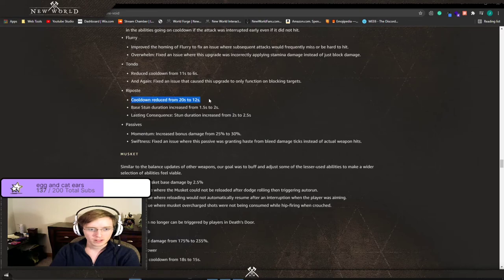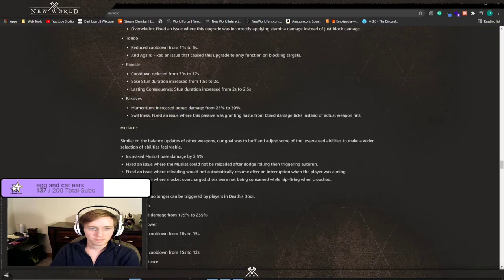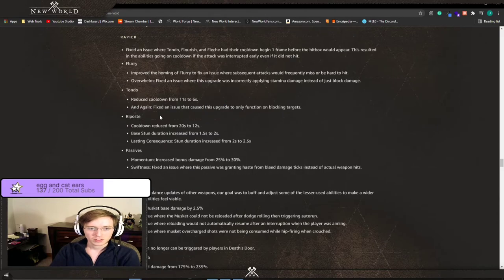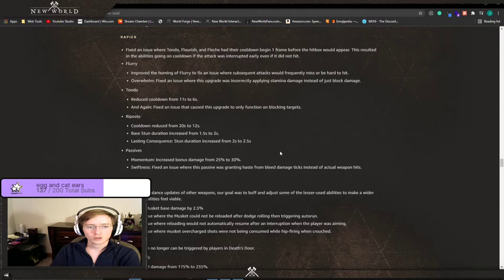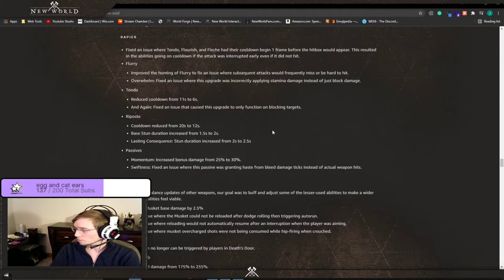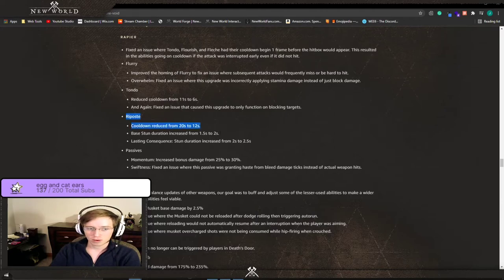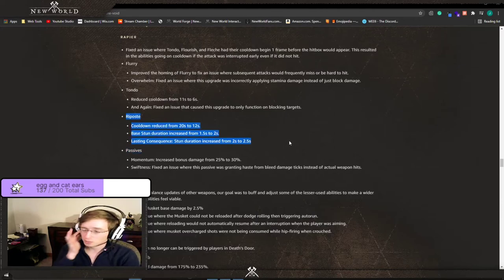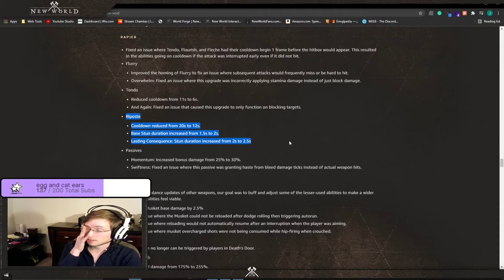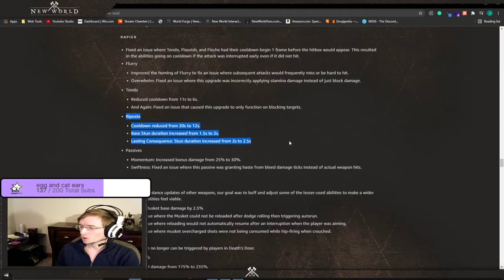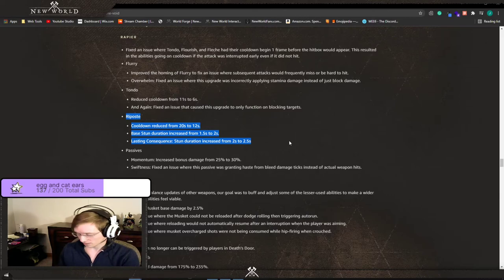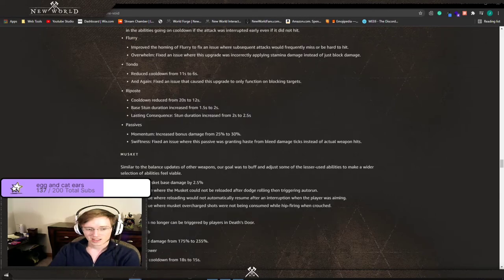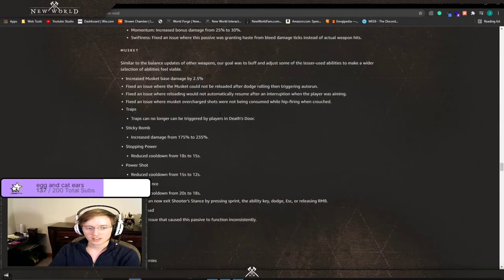Rapier, the only thing I think really matters: Tondo got a reduced cooldown, Riposte got a reduced cooldown and the stun duration went up, Momentum got a damage increase. Those are the big things, you got some damage, a little bit of stun increase, cooldown reduction and a small damage increase for Rapier. Not the best but that's still an increase. This Riposte I think is going to really help with your defense as a more squishier melee person with a Rapier. You only have a 12 second Riposte cooldown. I think that's gonna, we're gonna see something cool with Rapier.